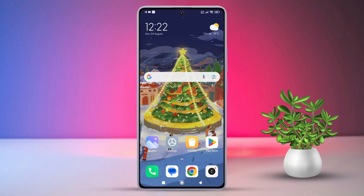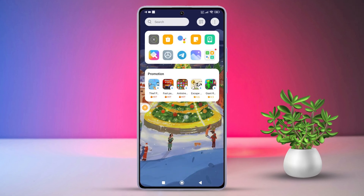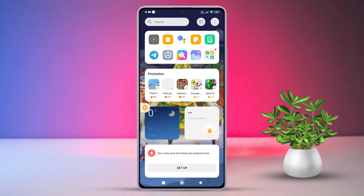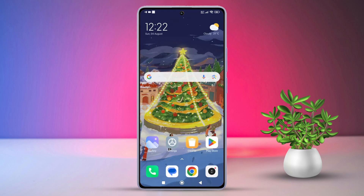First things first, check that you're not using any third-party themes that might be messing with your navigation bar.